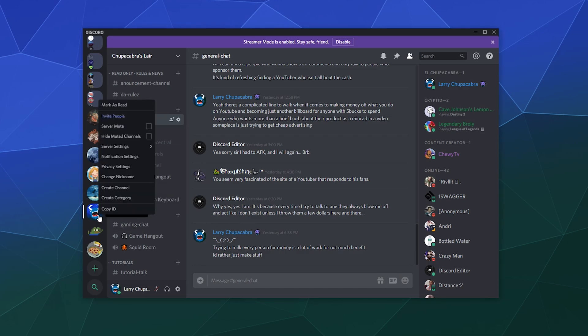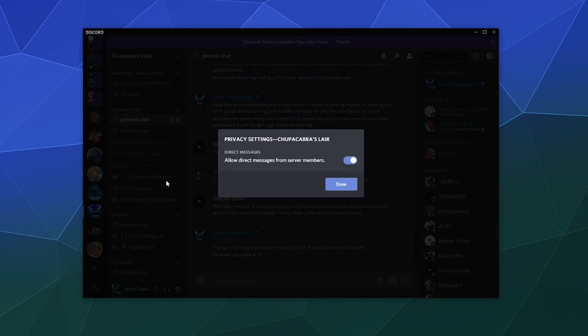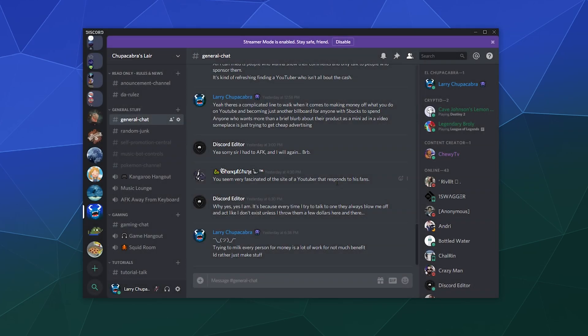All you gotta do is right-click the server that you want to block people from direct messaging you from, go to your privacy settings, and disable allowing direct messages from server members. That way, if the people on the server are ones you only know from that server and you don't add them to your friends list, you will not get bombarded by messages from them — it will be automatically blocked by your shared server settings.